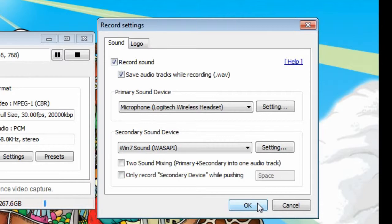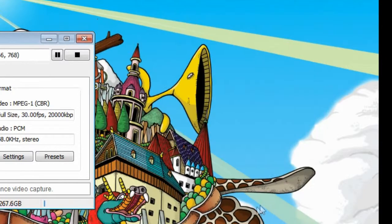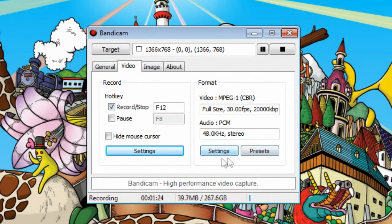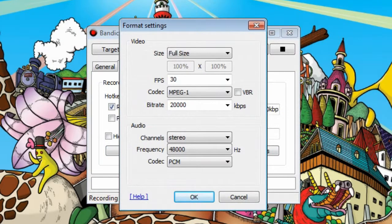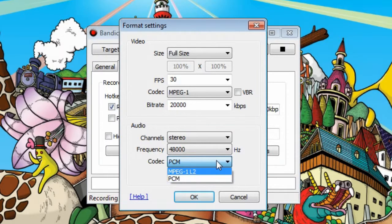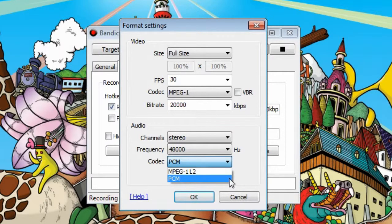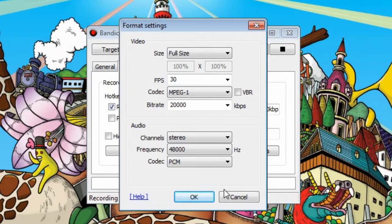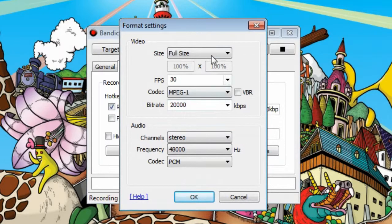Moving on to the format settings — for those of you using Sony Vegas, I should point this out right now: the audio codec will be automatically set to MPEG-1 Layer 2. You want to change that to PCM. If you do not change it, your audio will be ruined. For audio you can also change stereo/mono and the frequency.